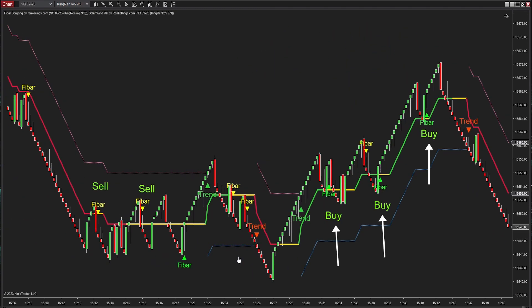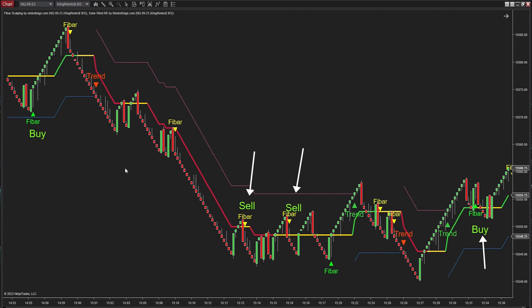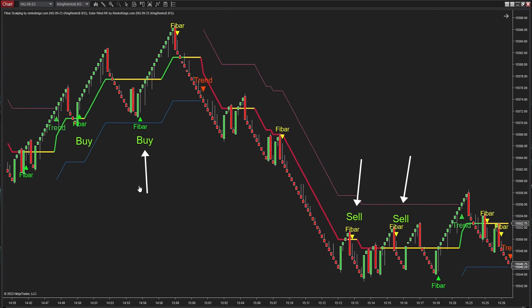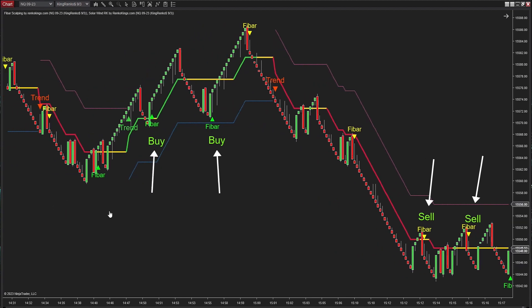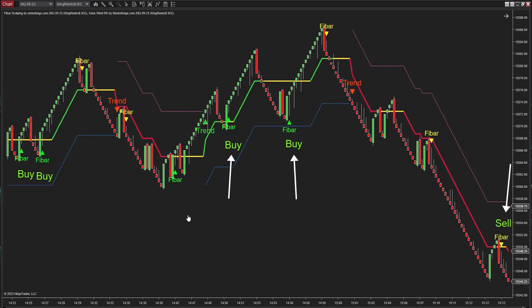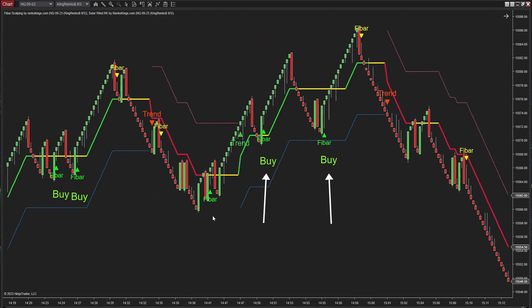The Fleet Barracuda Scalping strategy goes beyond being a tool — it's a trading mindset. It equips you with trends, zones, signals, and clear rules to confidently navigate the fast-paced world of scalping.